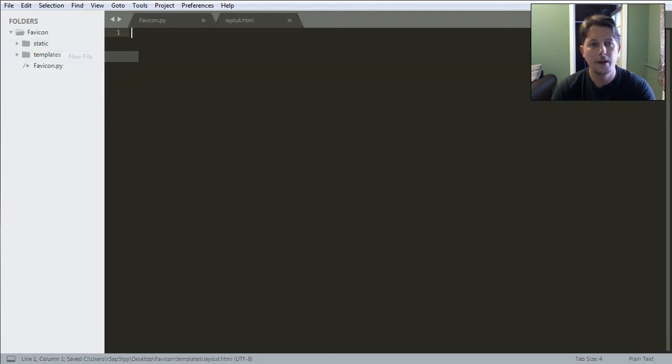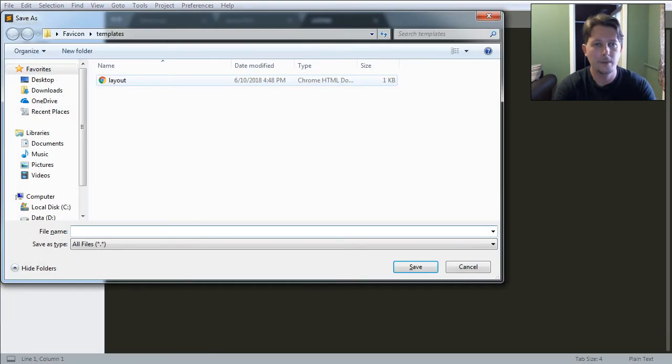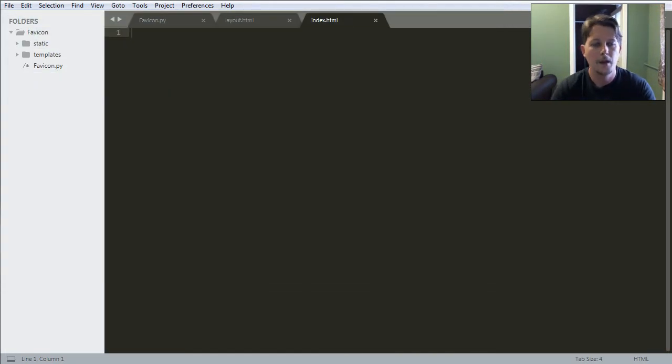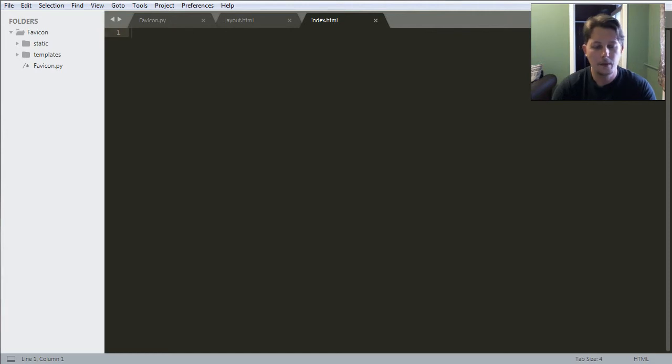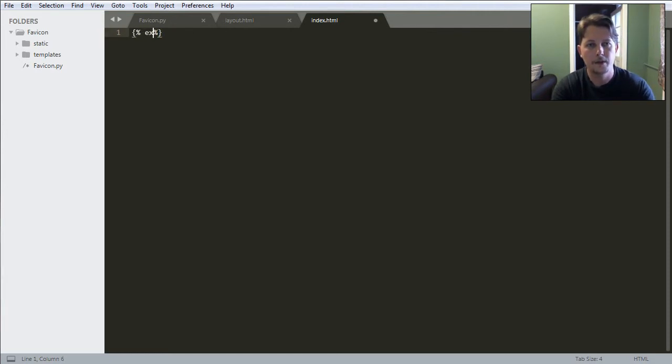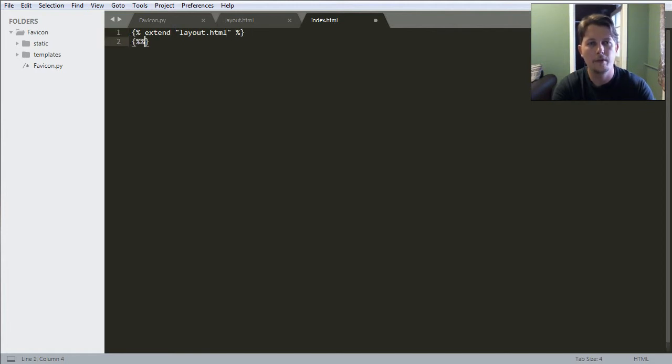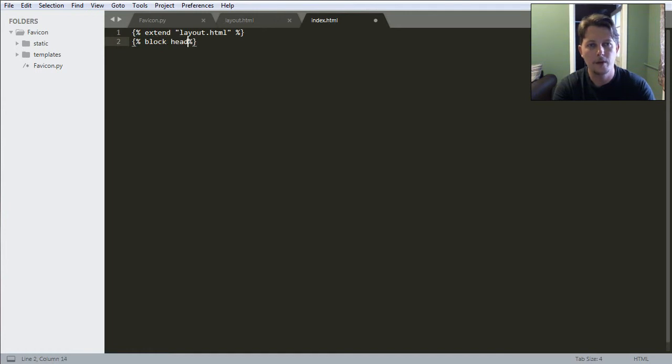So let's define our index.html and in the index.html we will say that we want to extend the layout.html and we want to have our head block.